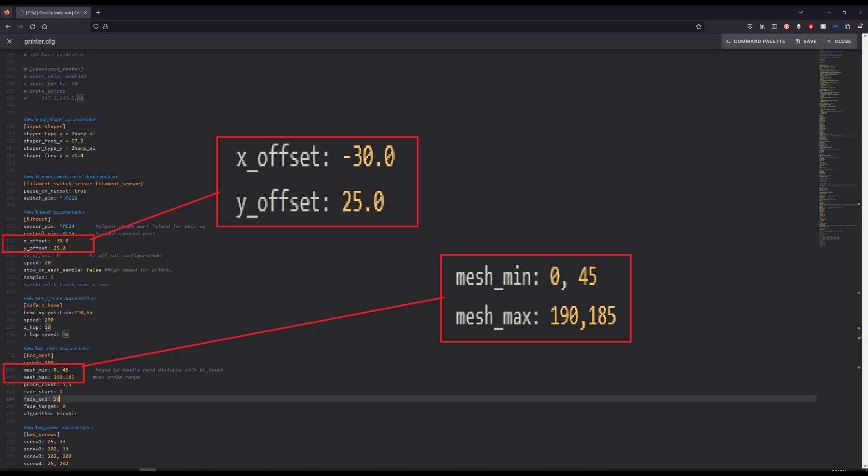Once you get there, under the BL Touch Documentation, for the X Offset you're going to want to change that to negative 30. For the Y Offset, you're going to want to change to 25.